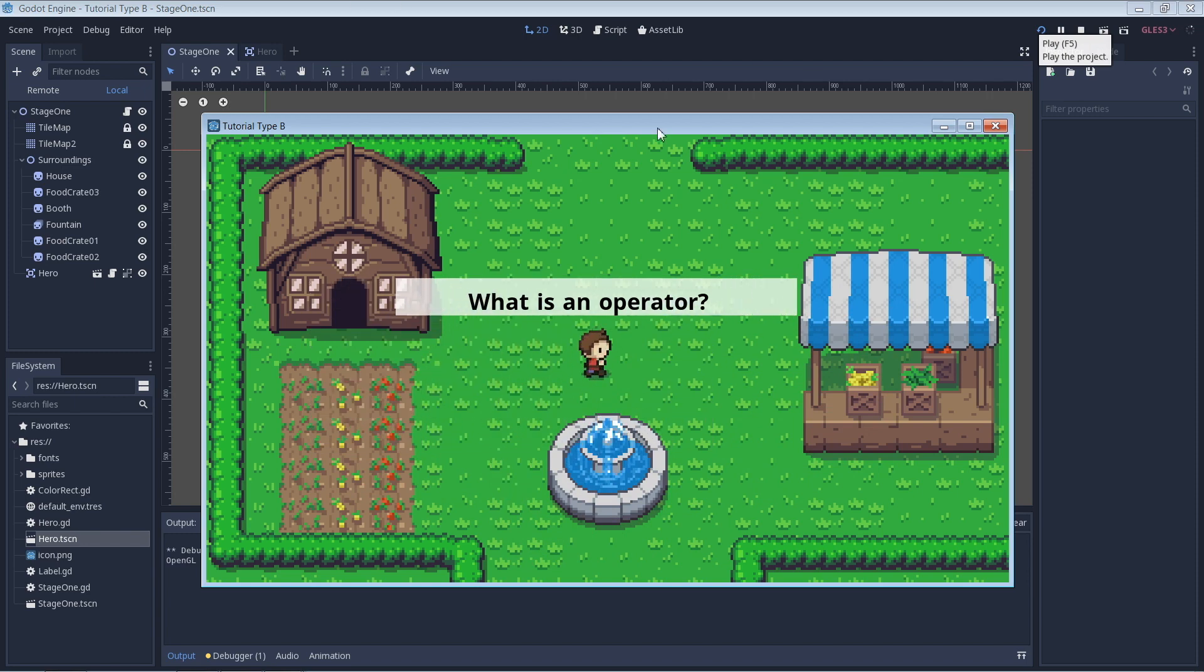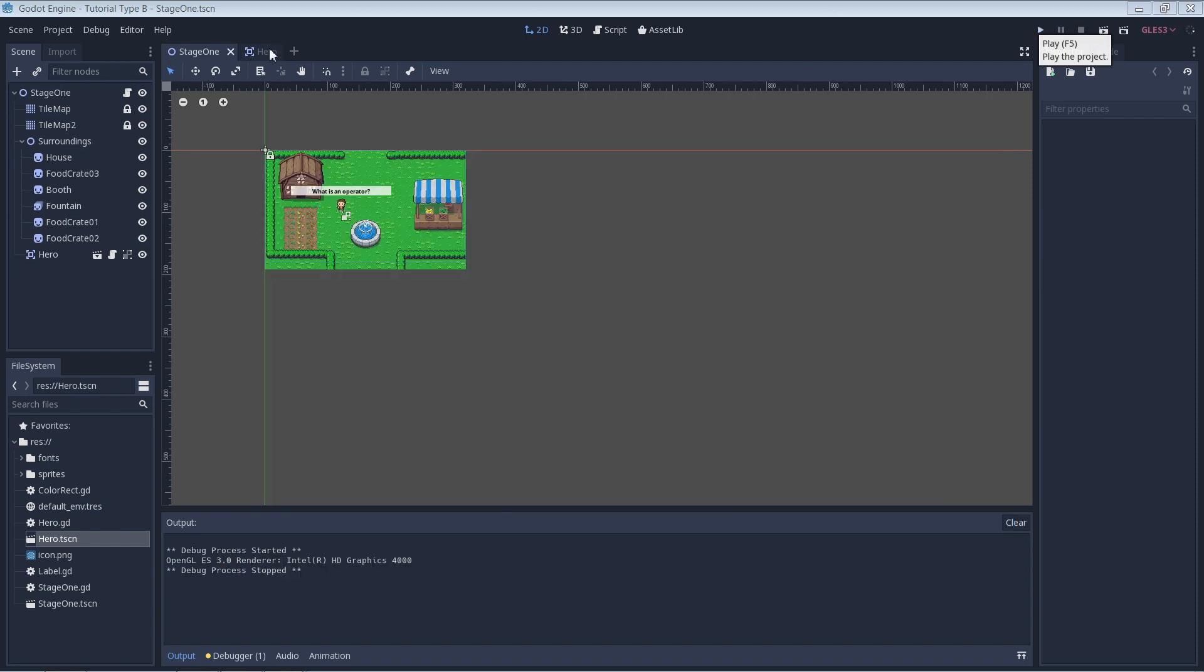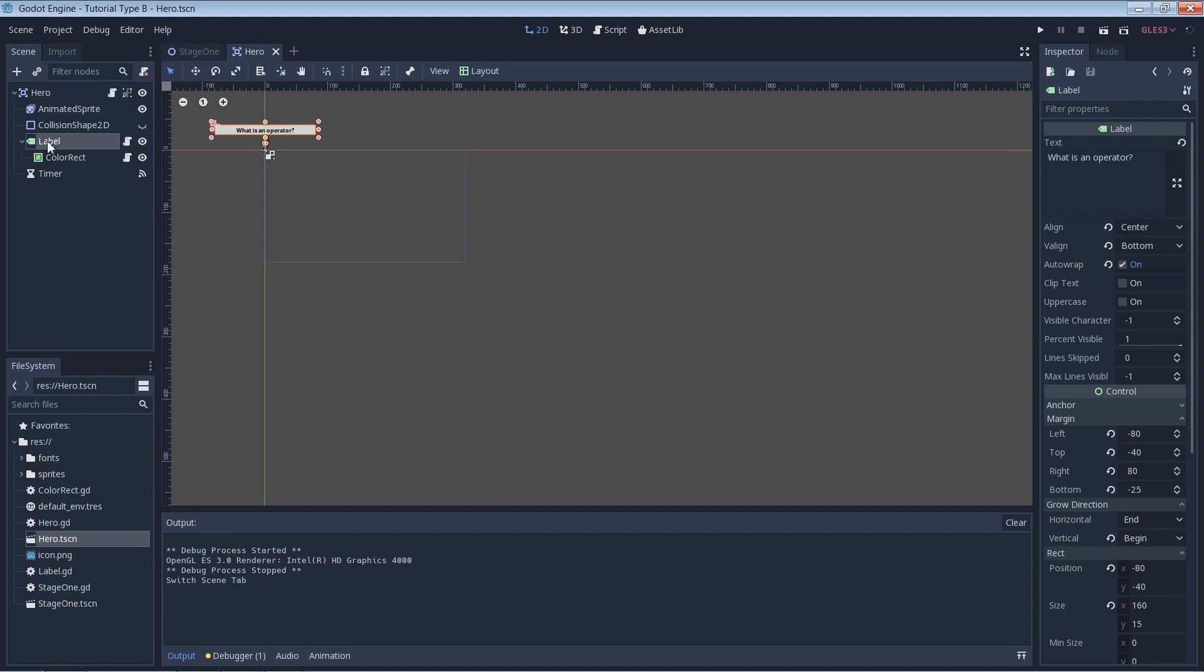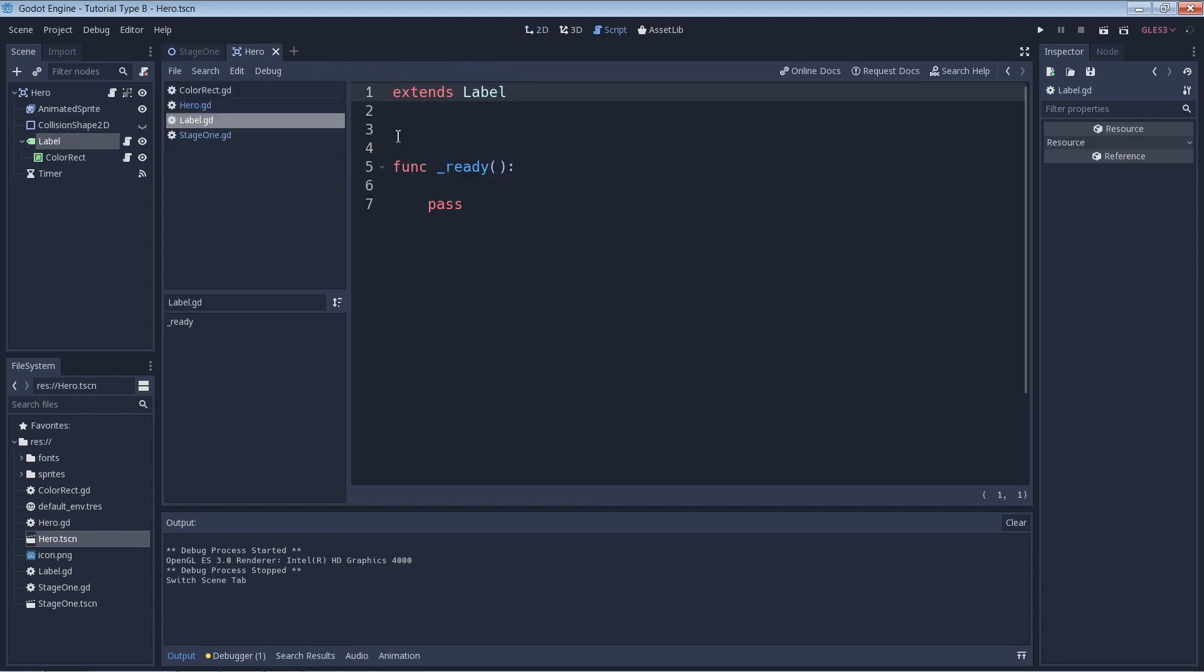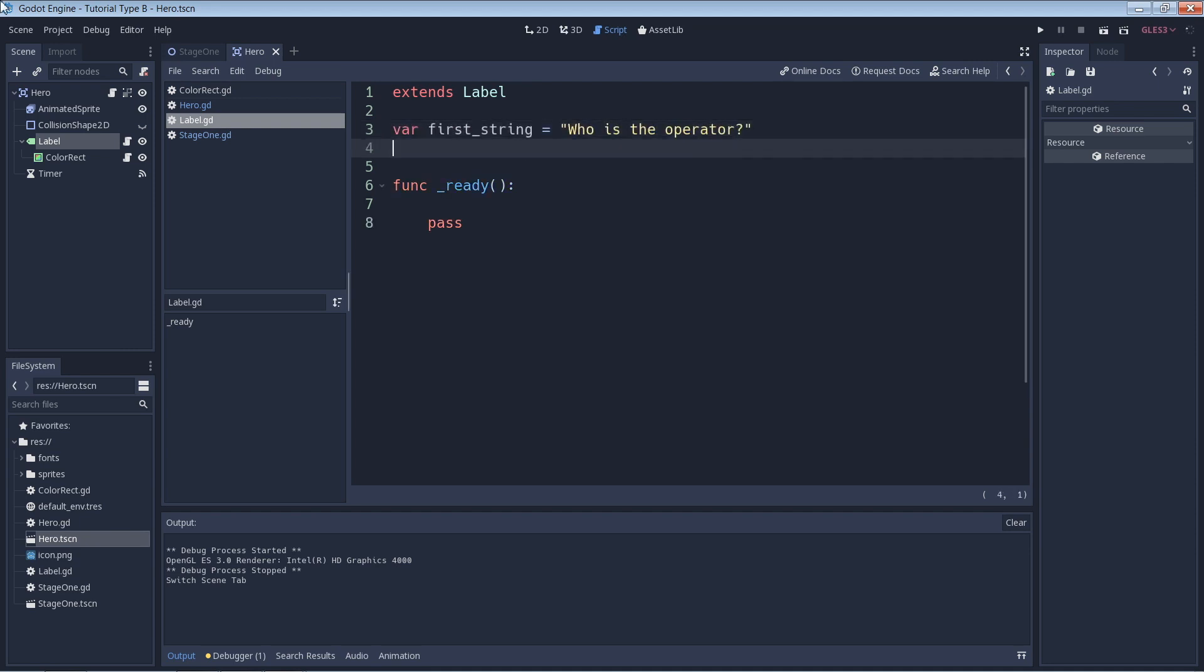We can start off by looking at an operator we already used in the last GDScript tutorial on variables. There we used the equal symbol. Here's a quick example. In this instance, the equal symbol is an assignment operator. That is, it assigns the value of 'Who is the operator' to the variable first_string.